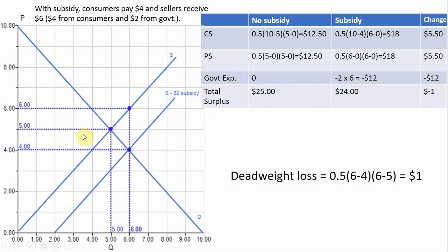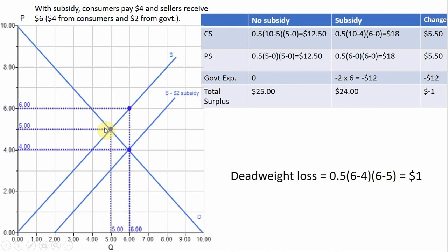Over here on the left, we have a supply and demand diagram. Without a government subsidy, we have a demand curve and a supply curve given by S. Without a subsidy, where demand intersects supply, the equilibrium price is $5 and the equilibrium quantity is 5 units.